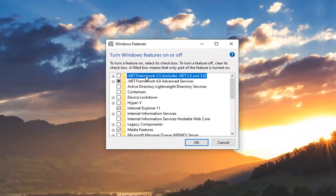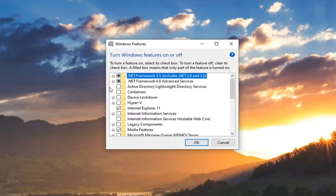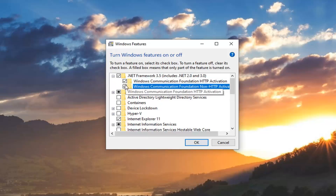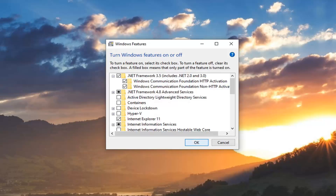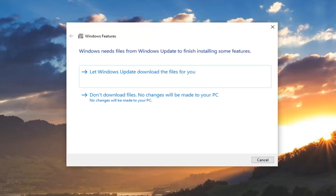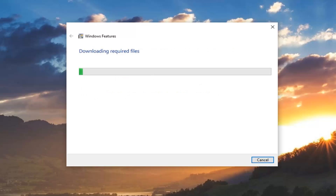You want to select where it says .NET Framework 3.5. You want to checkmark or click inside this box. Then expand it and click on the little plus sign next to it. You want to select both of the options under there as well. Then select OK. Select 'Let Windows Update download the files for you.'